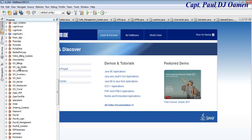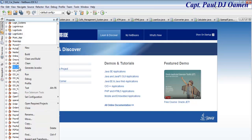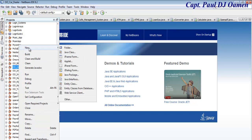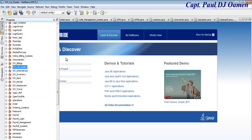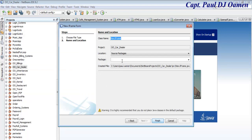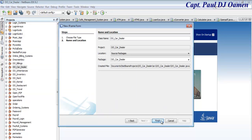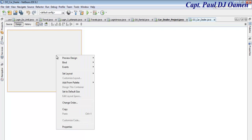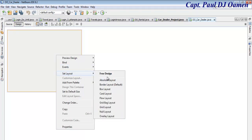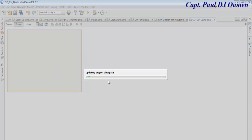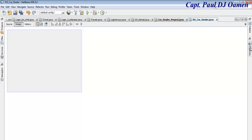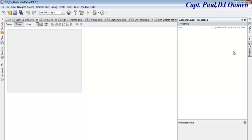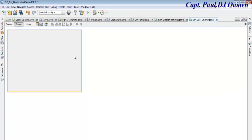Inside the project area I have my car dealer. Let's right-click and go to New, select J-Frame. I'm going to click Finish - now my form is ready. Right-click on the form and select Set Layout, make it Absolute.